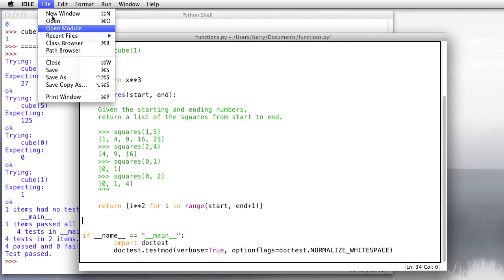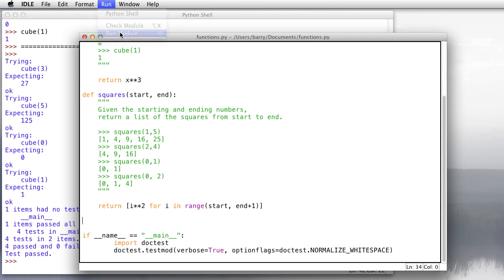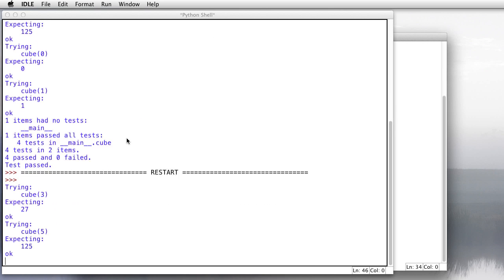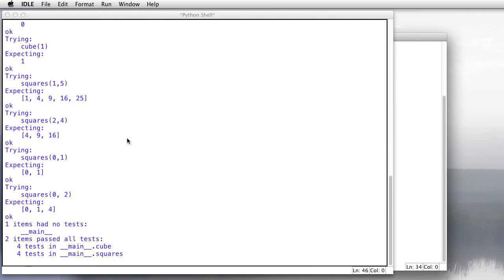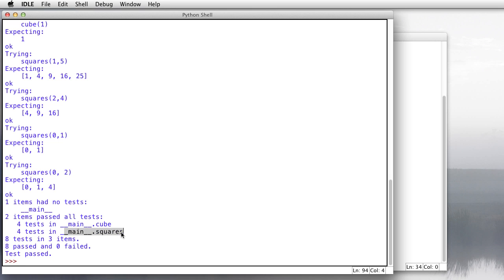And then down here at the bottom is that stuff about the doc test that I did before. So we're going to save, run module, and you'll see it's going to run all those tests, including the ones we had before about the cube, and then here we go with the squares. So it looks like everything passed. That's great. So we ran 4 tests in cube, 4 tests in squares, and 8 passed, 0 failed.